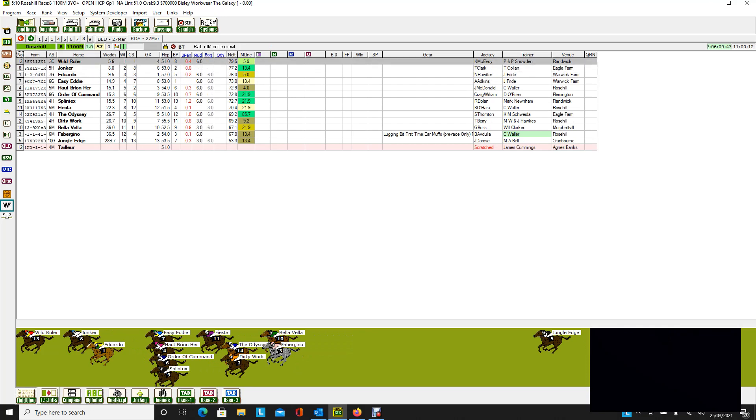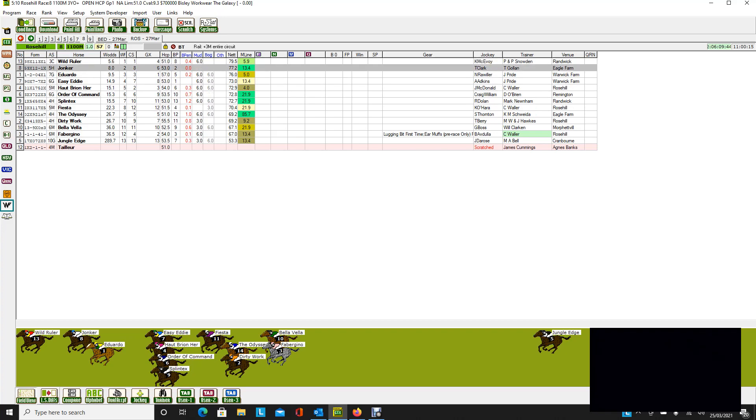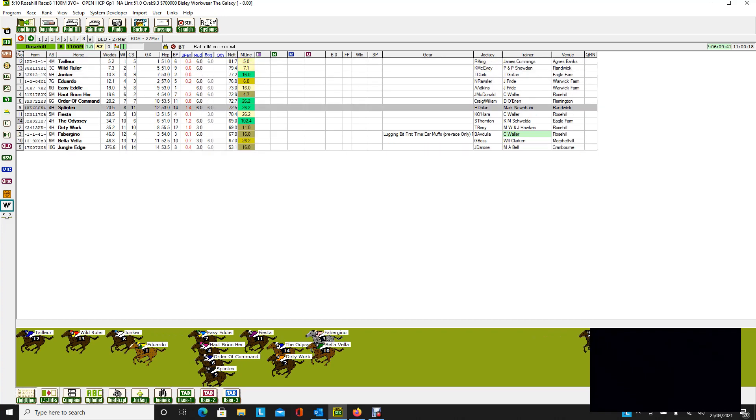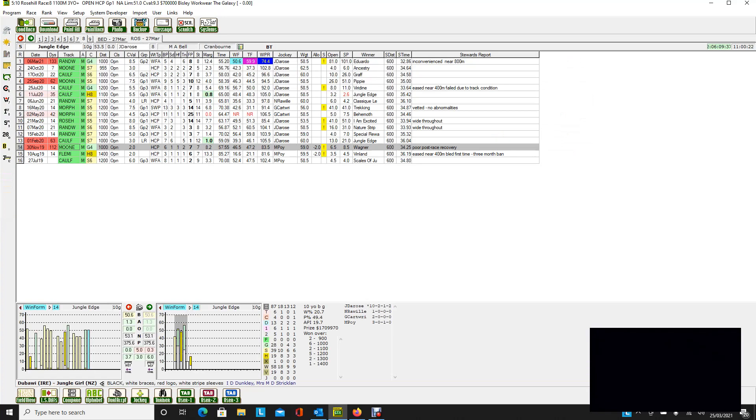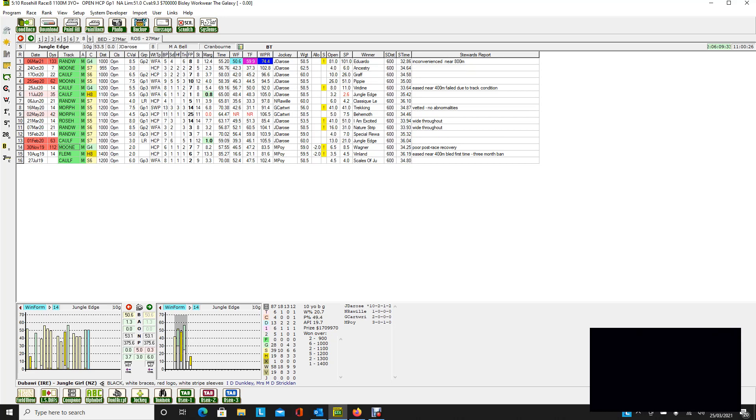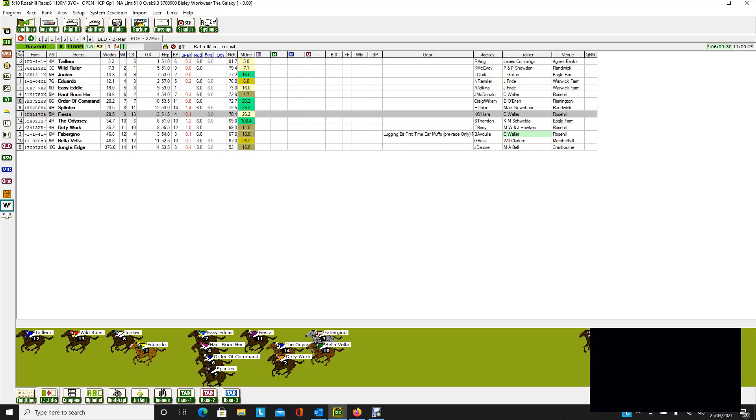And as you can see, the pre-post market suggests a price around $6. But anyway, let's put Taylor back in. And, oh, by the way, if it remains a really heavy track, Jungle Edge suddenly gets a track to its liking. So even a 10-year-old would still be a chance, I would think.